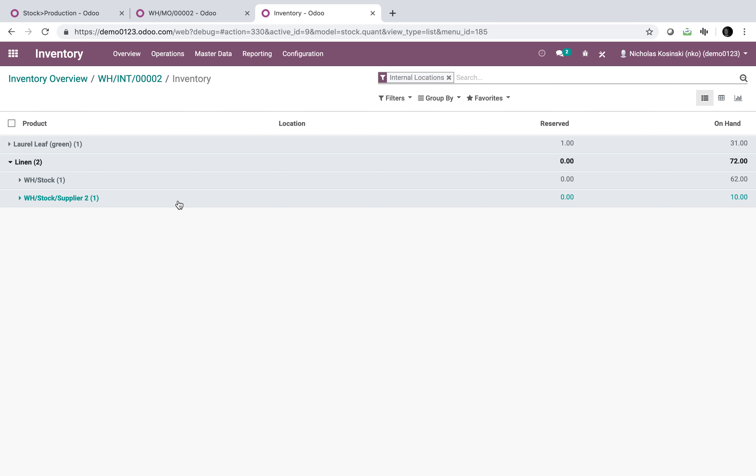Now we'll see here when I go to my inventory reporting, there is 1 unit left at supplier 2's location. And of course if I go forward and create a manufacturing order for 1 unit, it will pull just from a generic stock location going forward, as we'll see here.